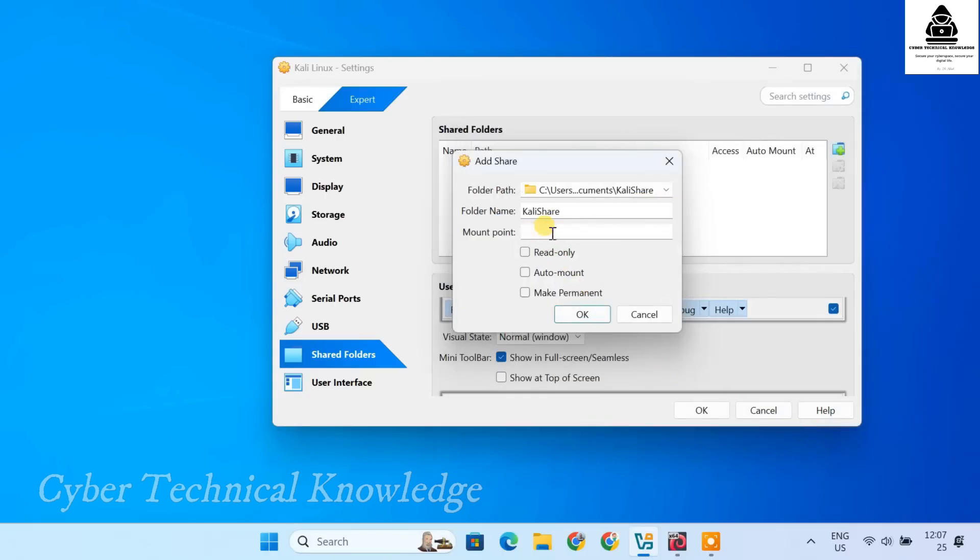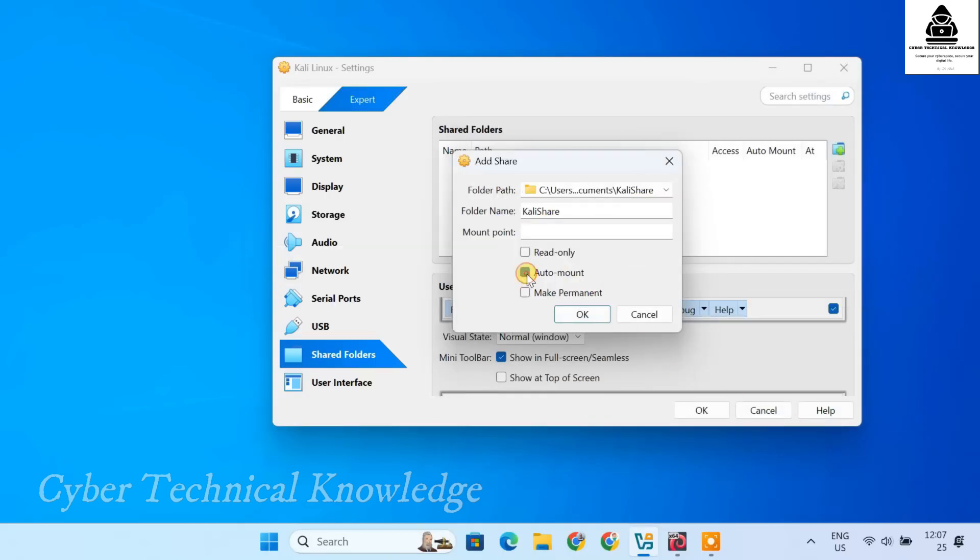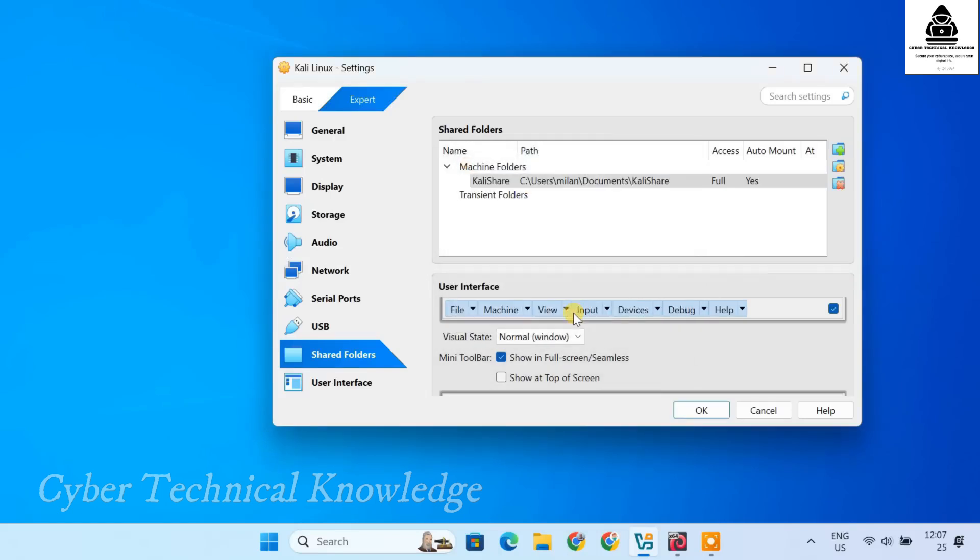Leave the mount point blank. Check Auto mount to ensure it loads automatically and make permanent to keep the shared folder available after reboots. Click OK to save the shared folder settings.